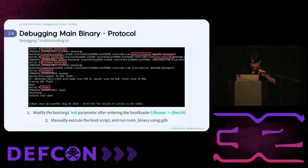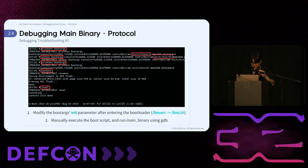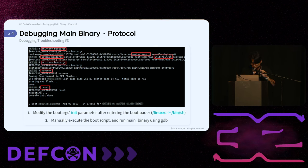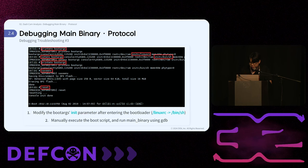In the third case, we entered the bootloader and modified boot arguments. By repeatedly pressing ESC and F1, we accessed the bootloader. In the boot arguments, we modified the init value from Linux to /bin/sh and added the value 'no_watchdog'. After that, we manually executed the initial scripts line by line and used GDB to debug the main binary.